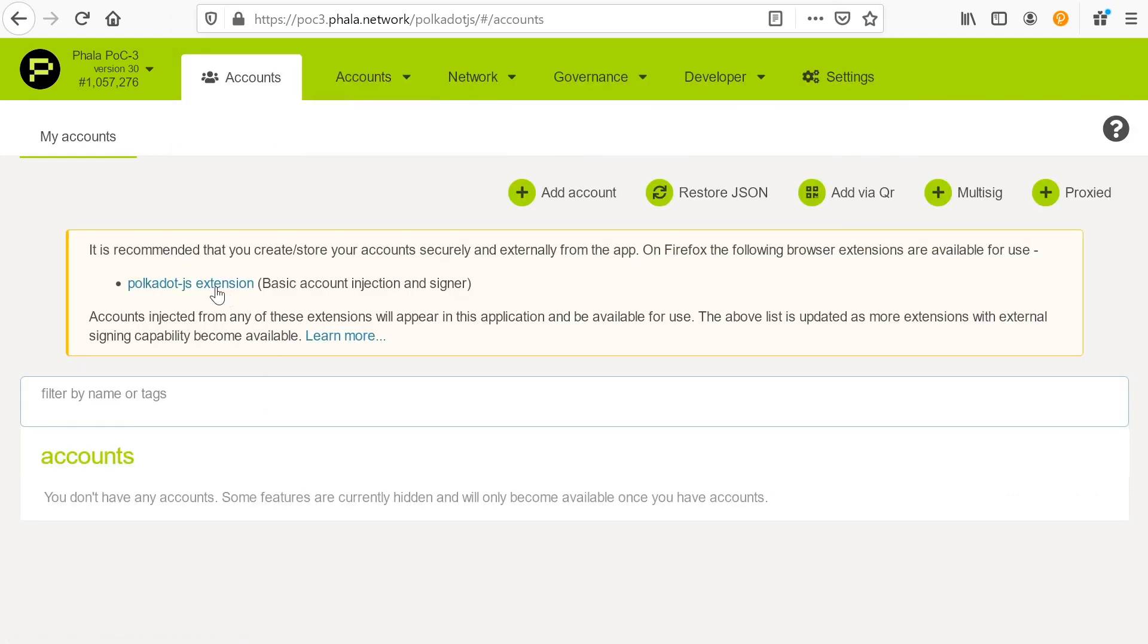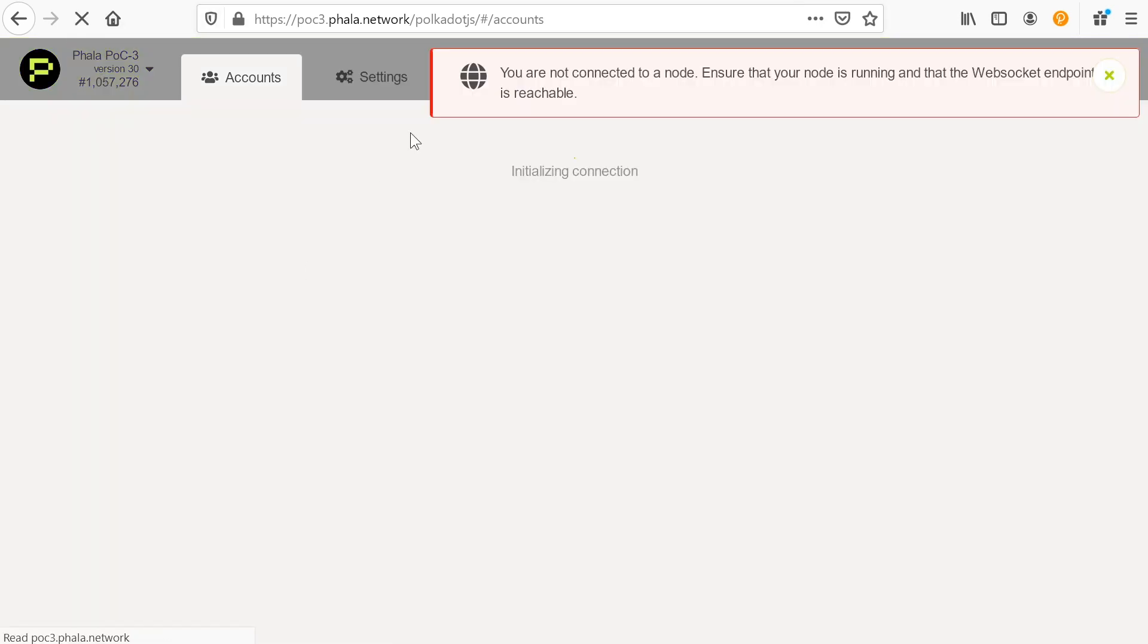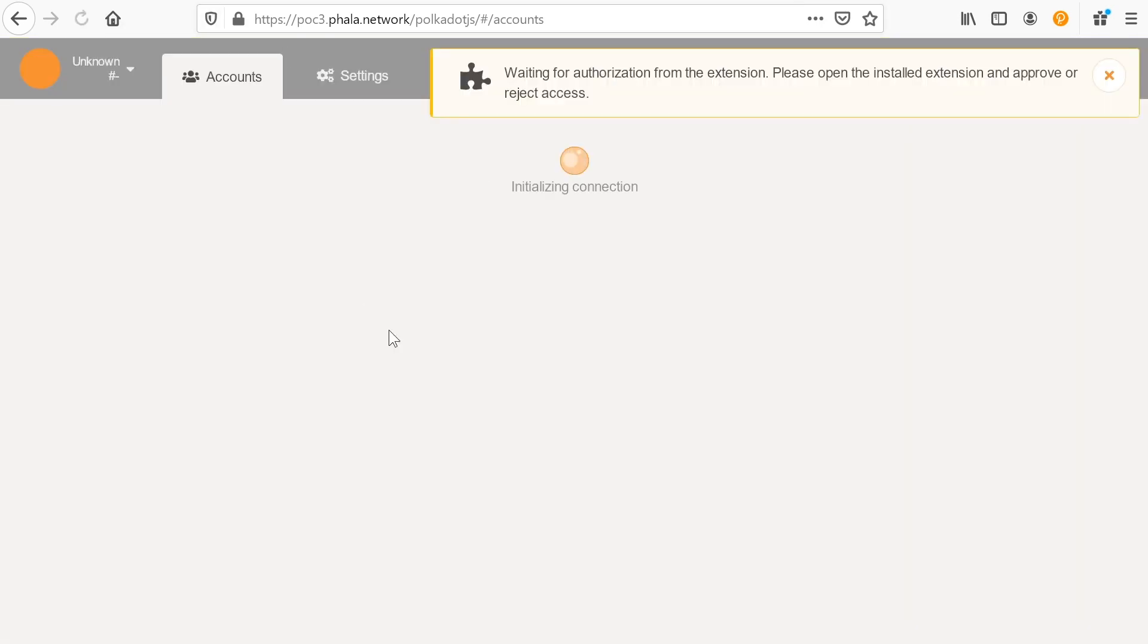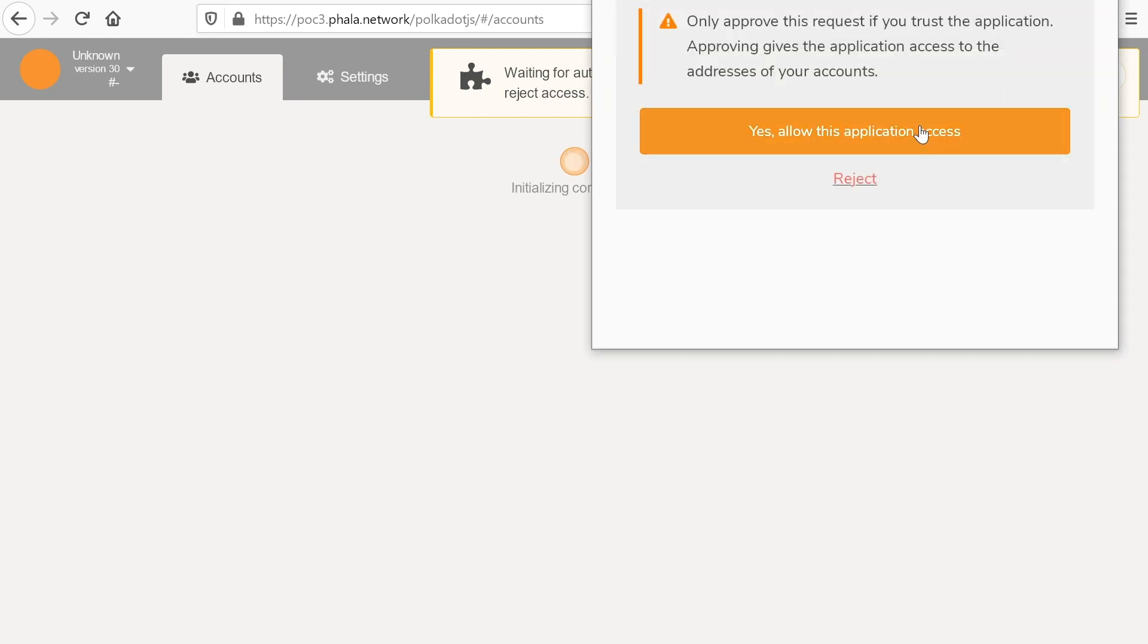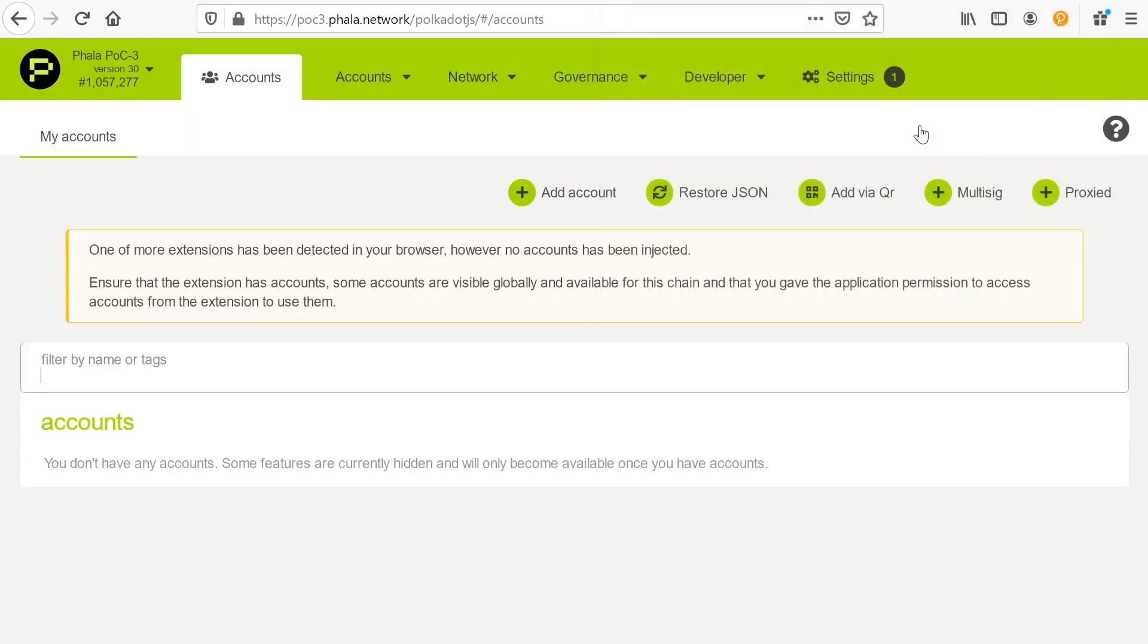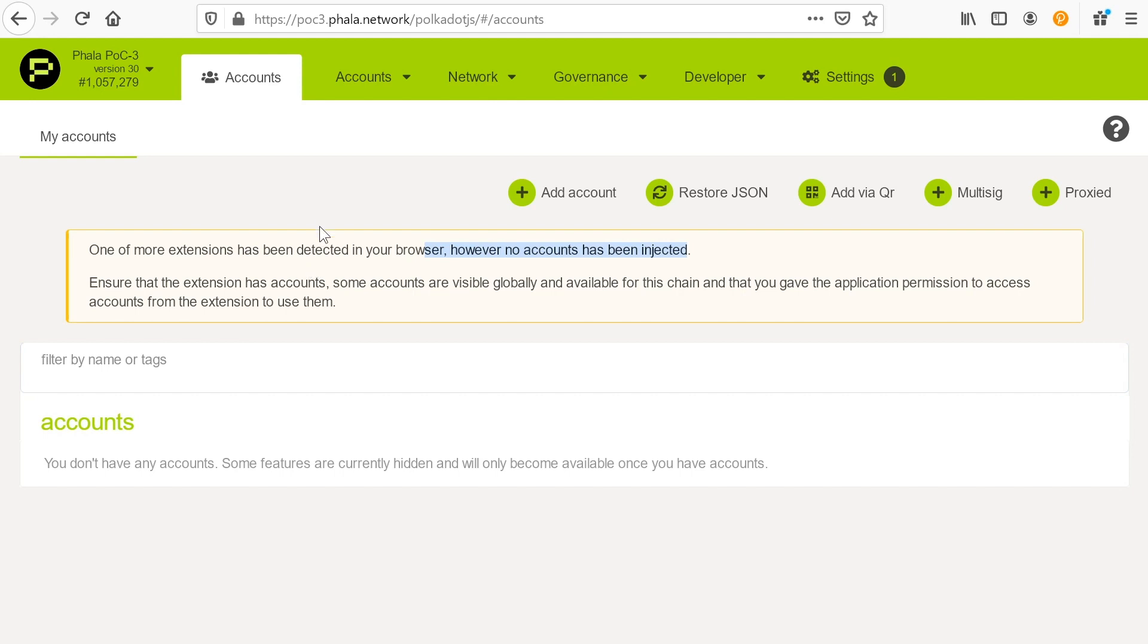So I have this account. Let's see if it'll connect here. Yes. We'll allow this application to access. It's been detected in your browser. No accounts have been injected. So I have no Phala accounts here on this browser.